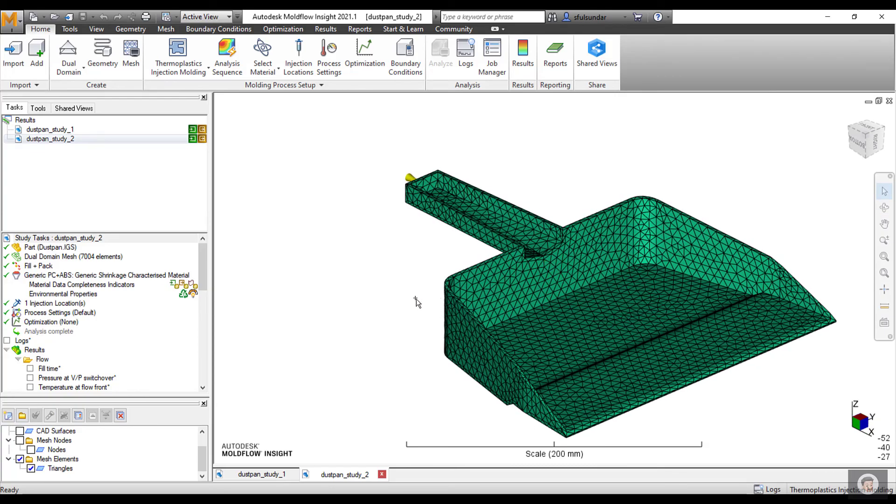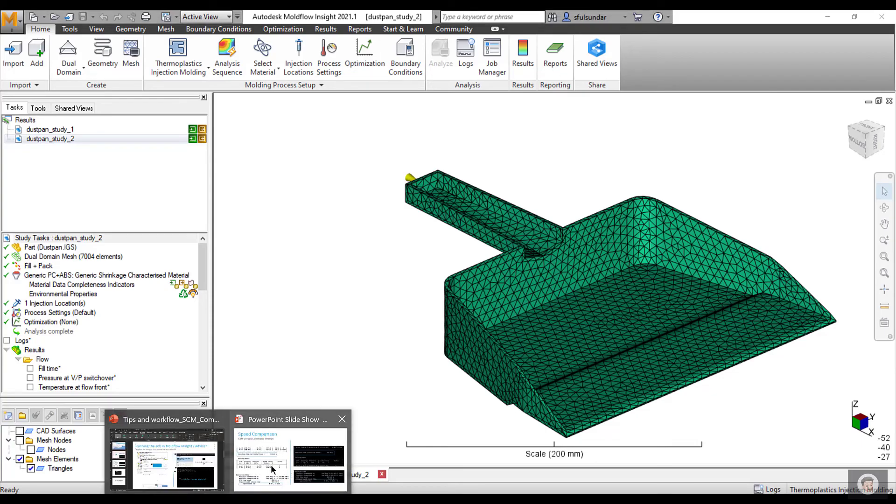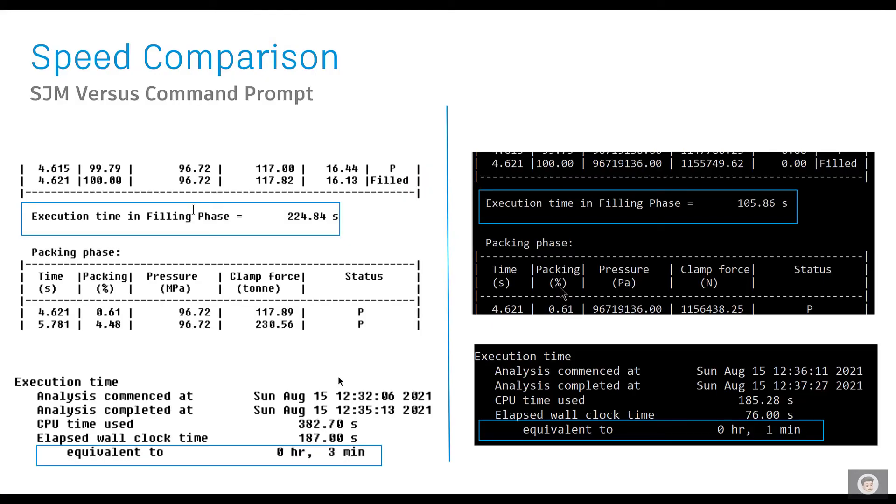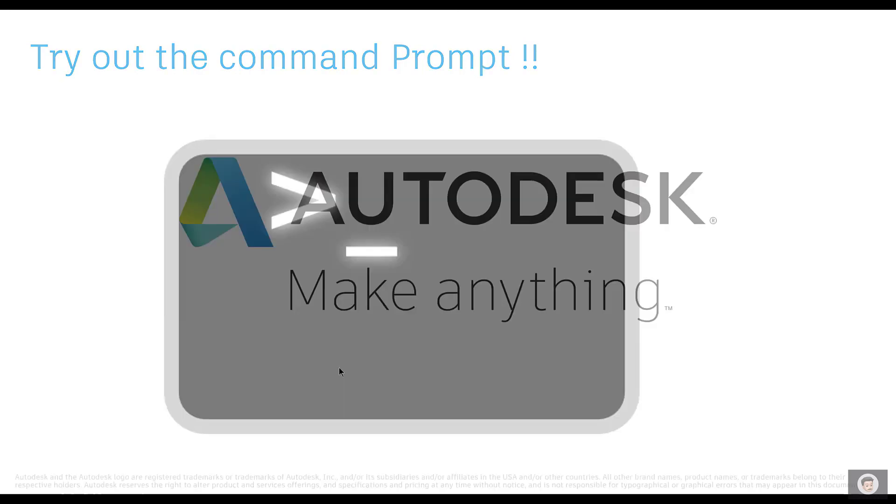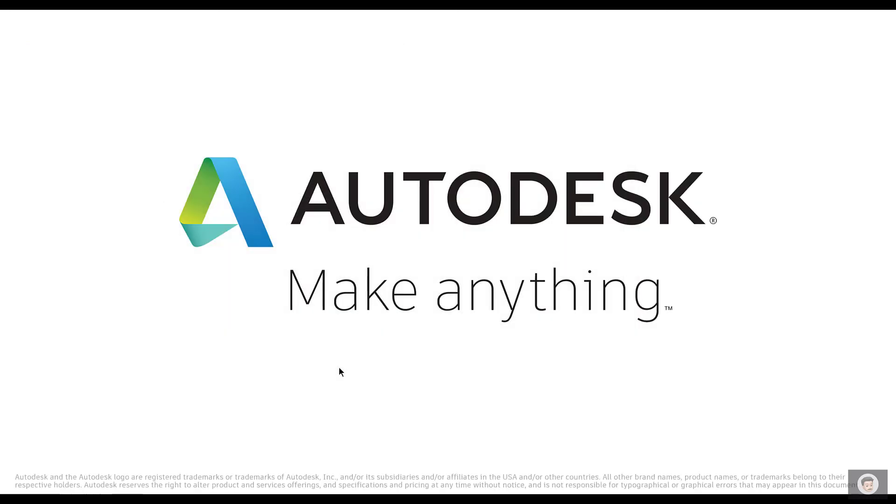Coming back to the list, I would encourage you to try out this alternate way of running and see how much difference in the speed you see. So try out the command prompt. I hope you liked today's tips and workflow around the Moldflow Insight and Adviser. Thank you for your time and talk to you again soon.